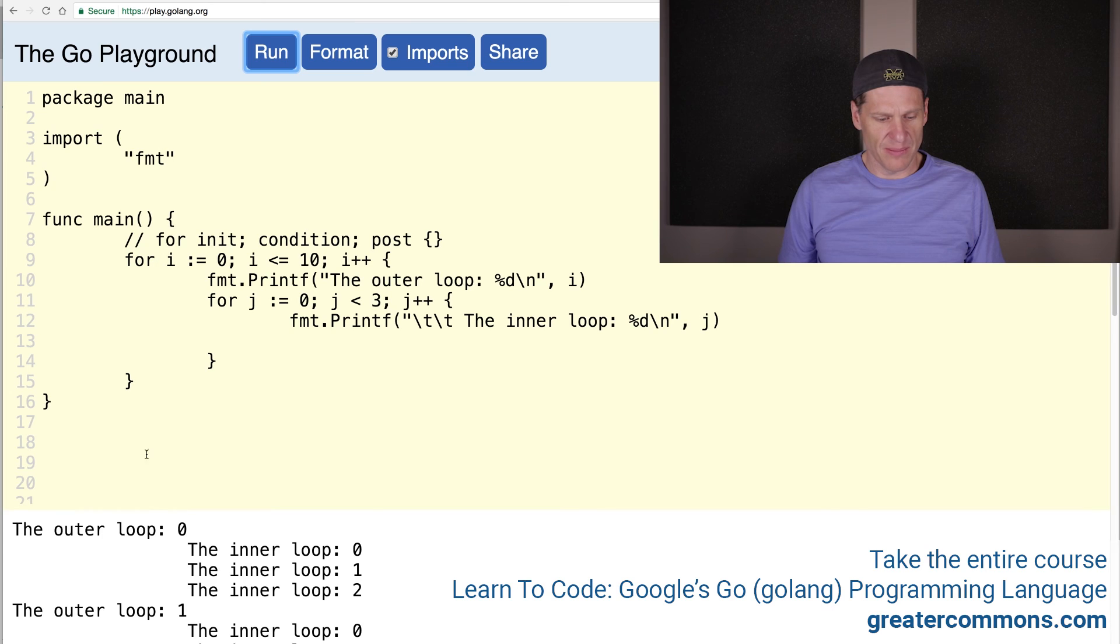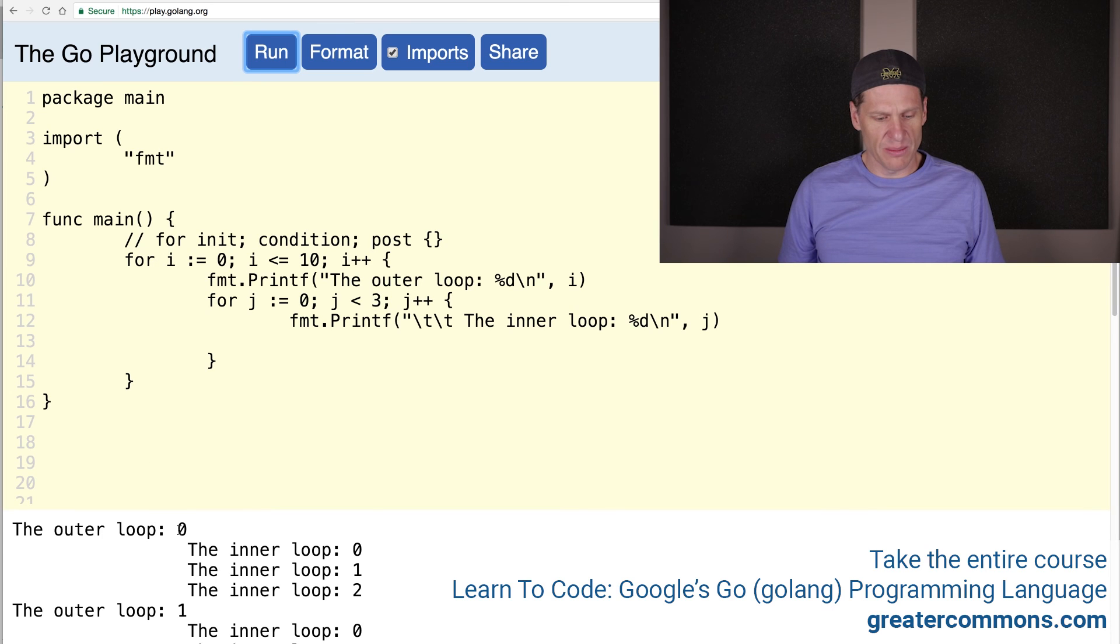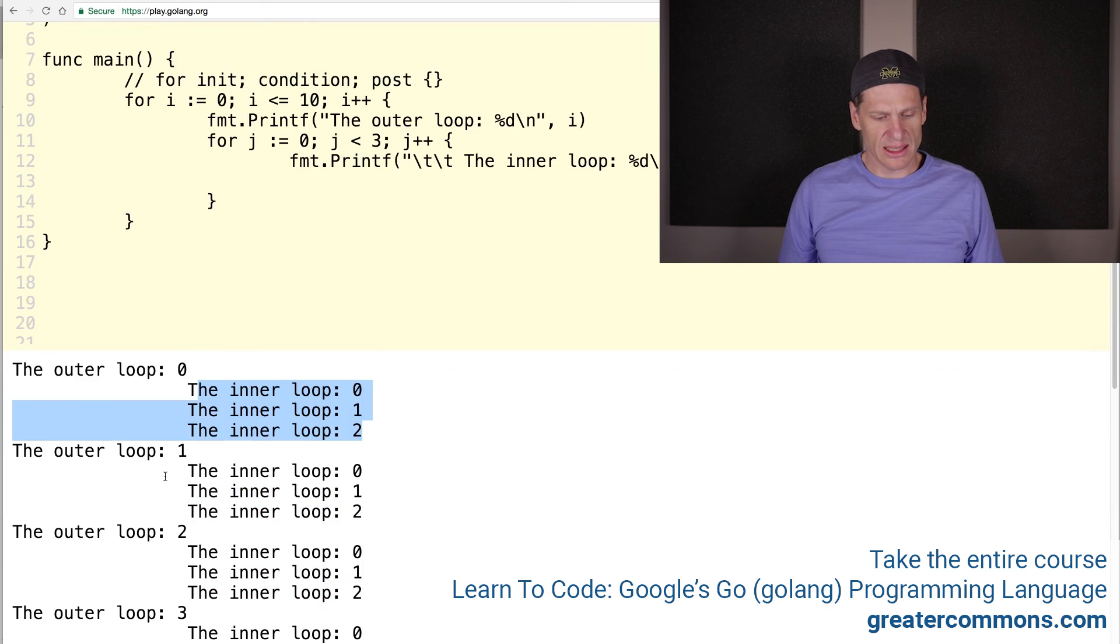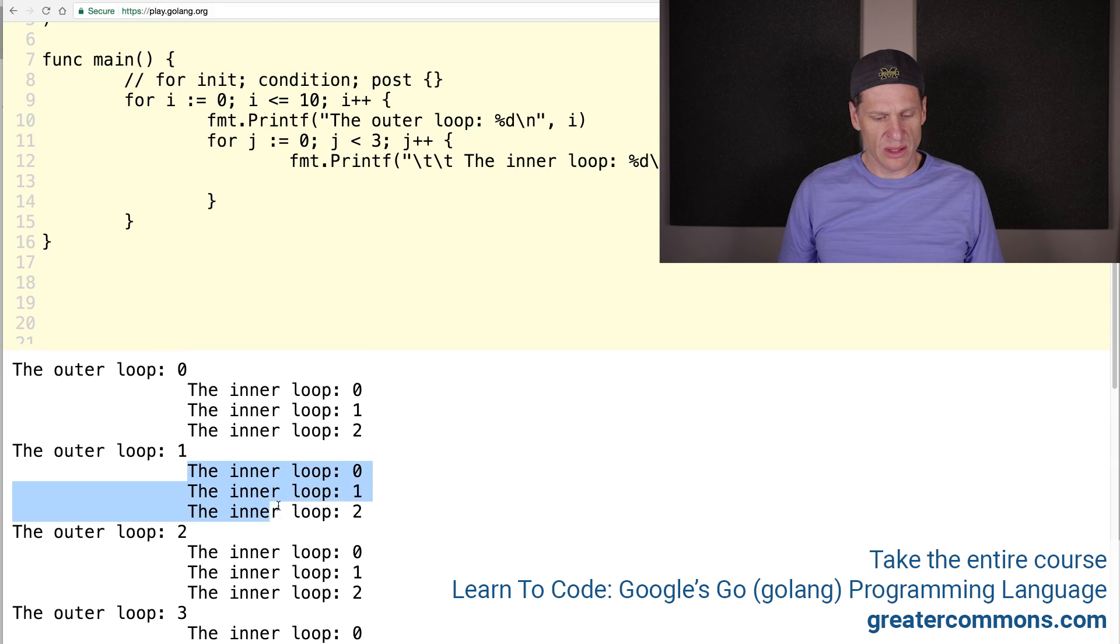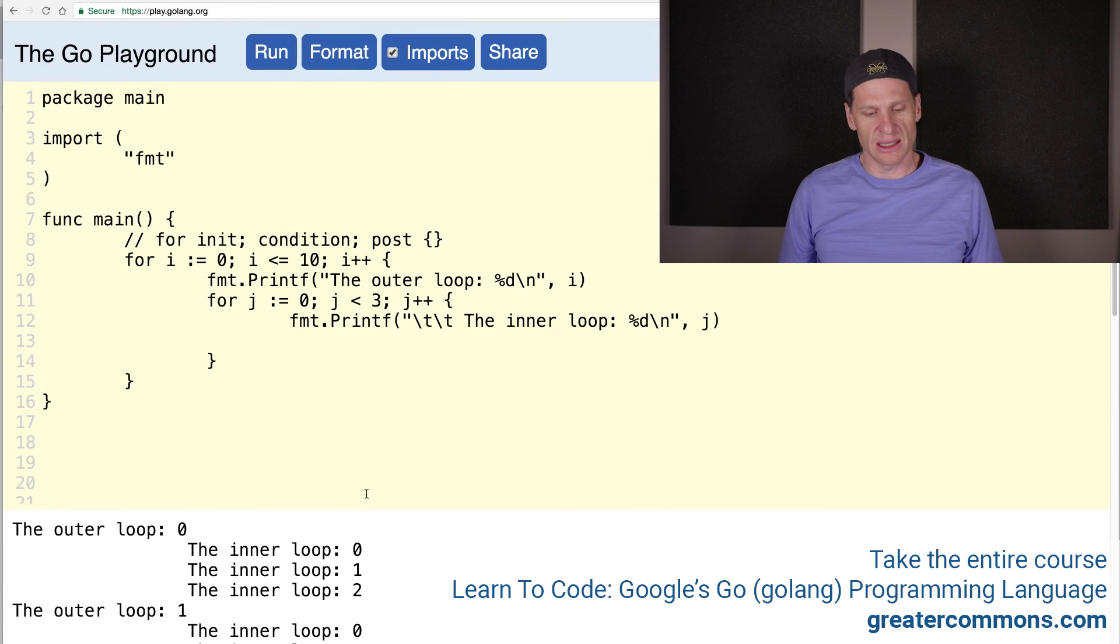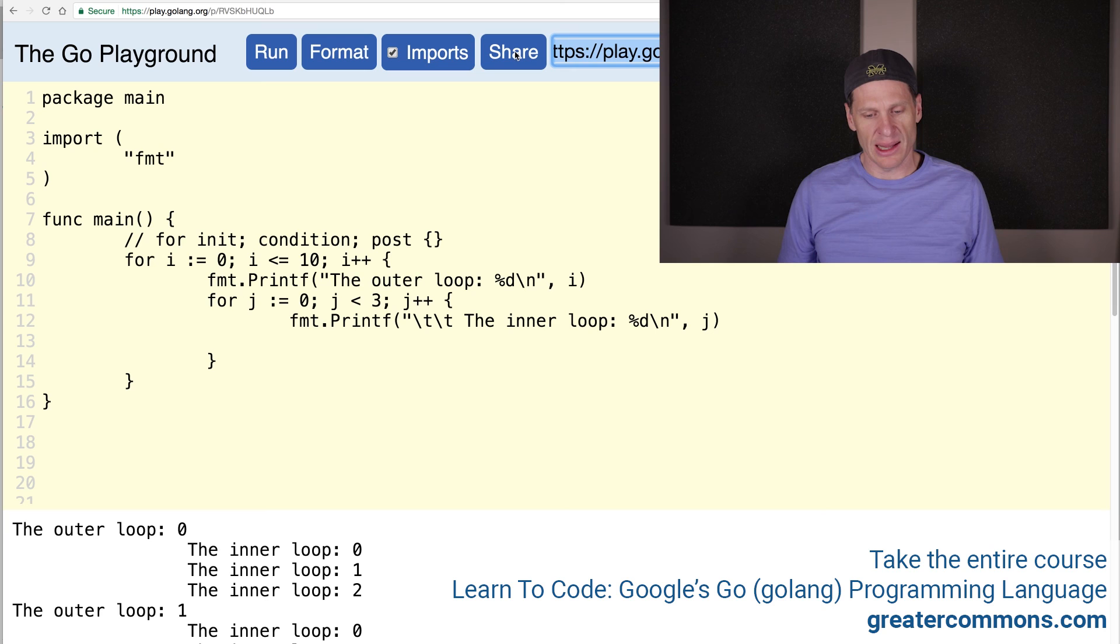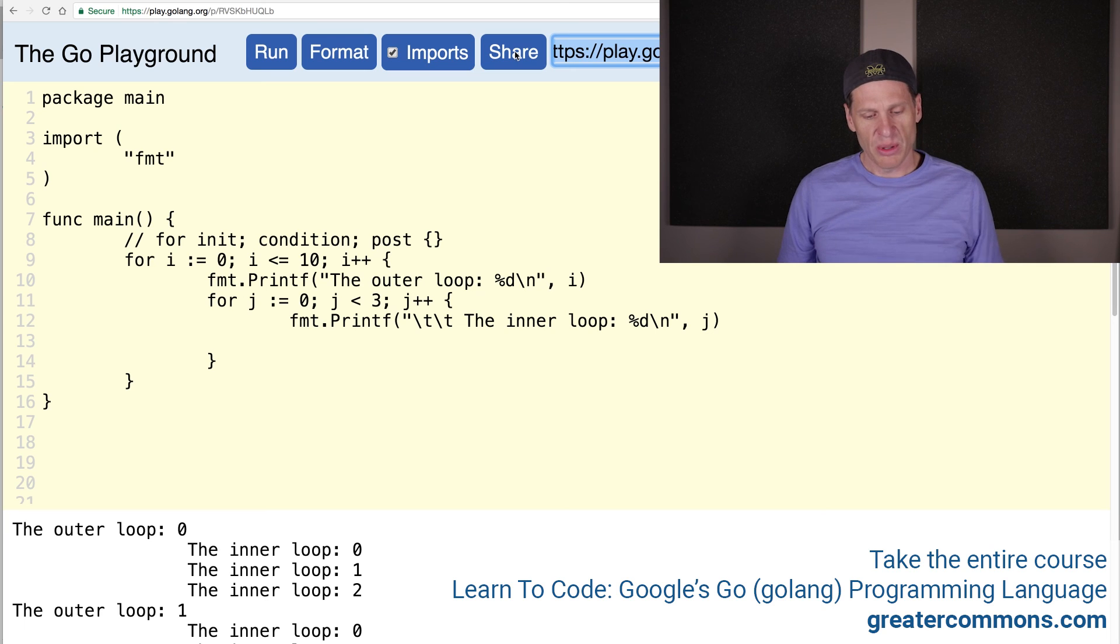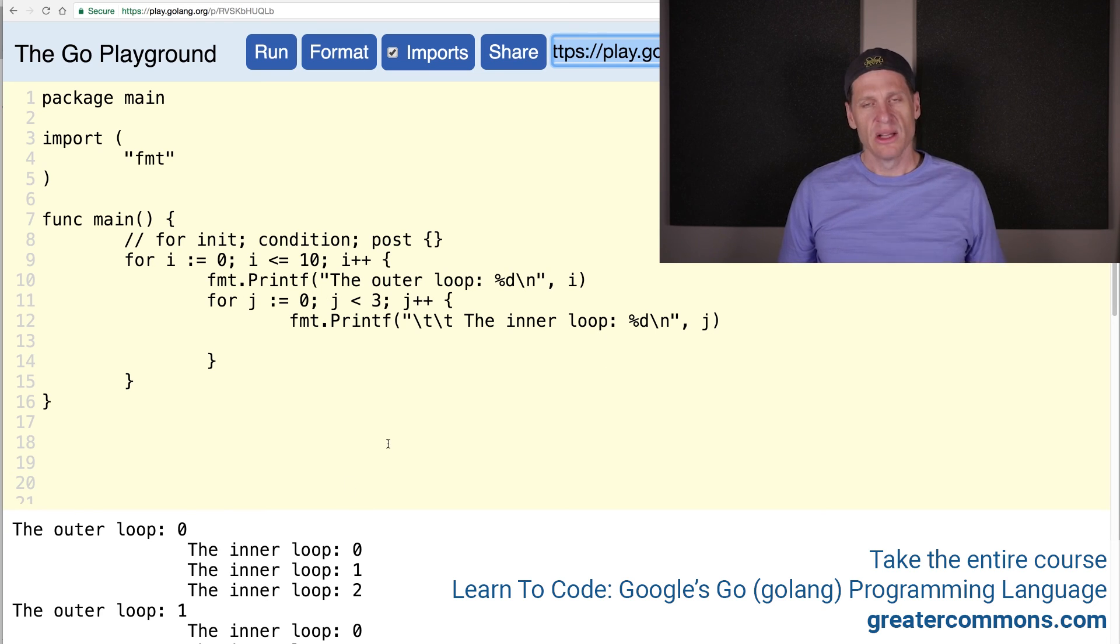I still might need to fix that up a little bit. The outer loop, first loop, and then zero, one, two. Next loop, zero, one, two. Next loop. So that kind of makes a little bit more sense seeing it that way. I like that output a little bit better. But you can kind of see, right, how that's running.